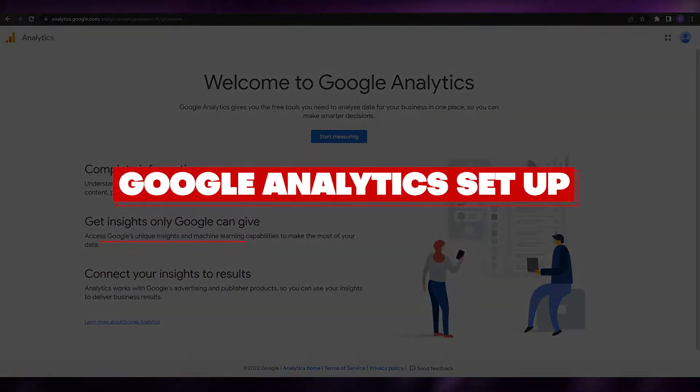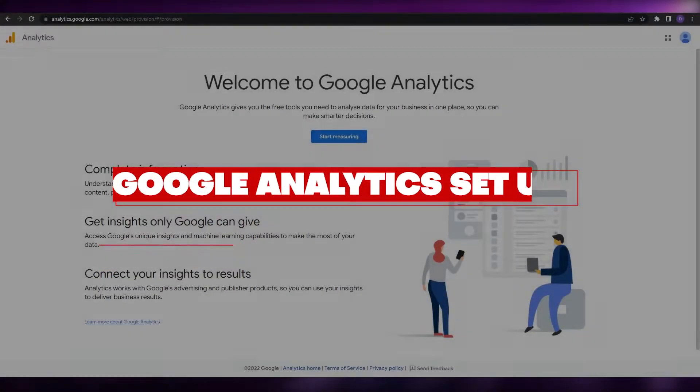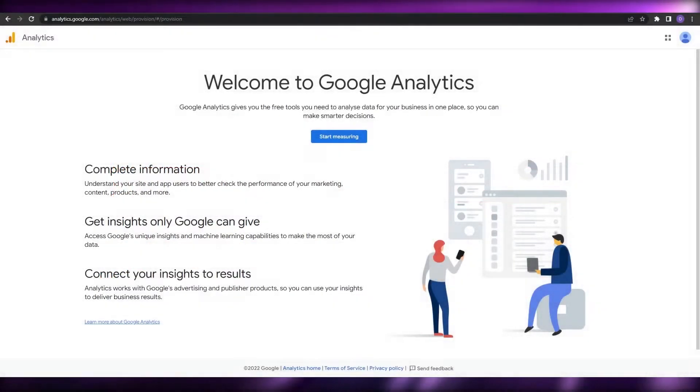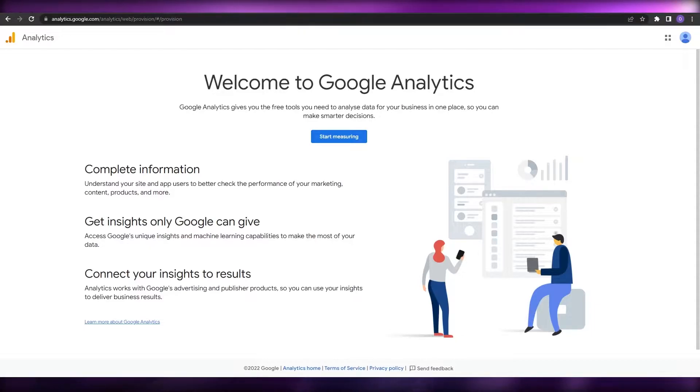Hi guys, welcome back to another video. In this video I'm going to be telling you how you can set up your very own Google Analytics account.